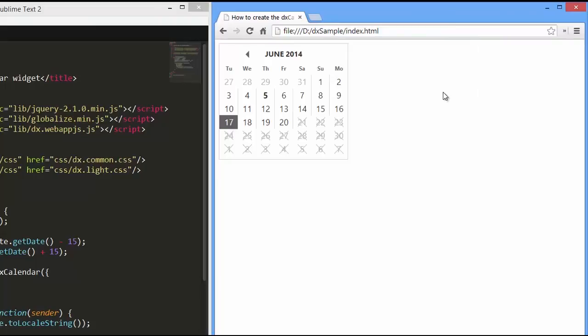And that's it. To learn more about the HTML5 Calendar widget and how to customize it, refer to the corresponding documentation on our website. Thanks for watching and thank you for choosing DevExpress.